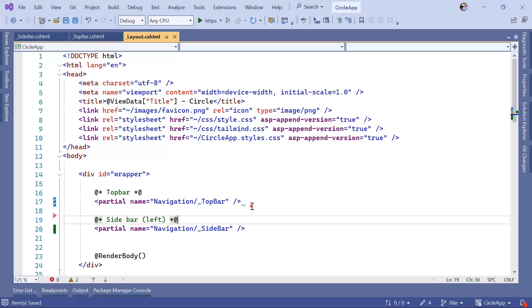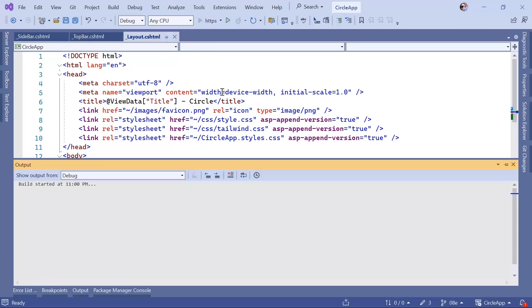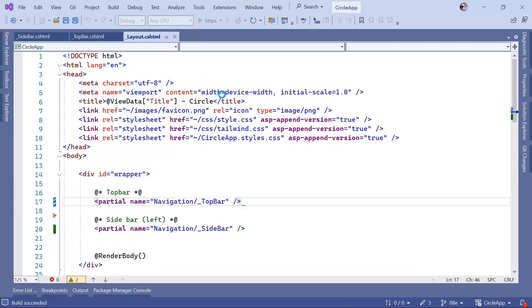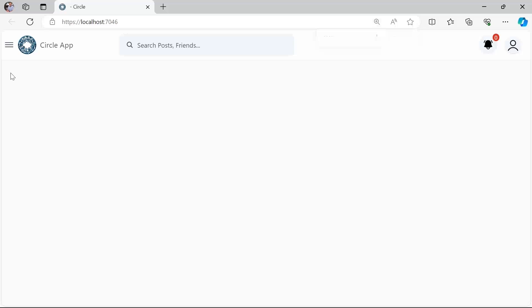Save the changes and run the app. You can see the top bar is being rendered correctly. For the sidebar, we're not only going to add what you see on normal screens — we also need to add a section that renders when you click this icon. Currently nothing happens because we haven't created the overlay that should appear when you click that button. Let's go back to Visual Studio.